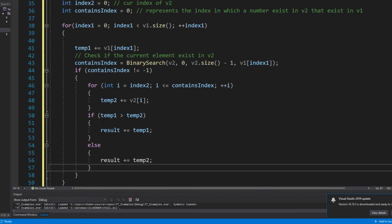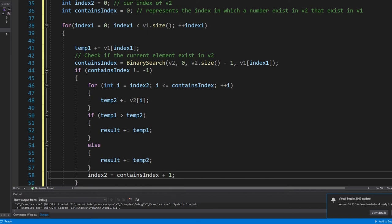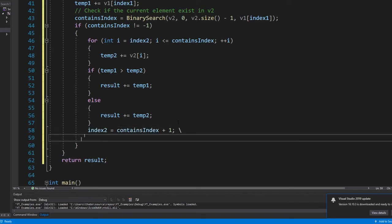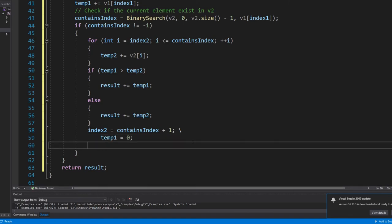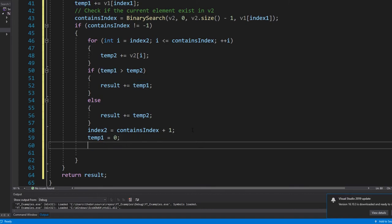Now we need to make sure we update everything properly. Index2 is now equal to containsIndex plus one, because we went all the way up to containsIndex, so the next time we're adding values we want to start one after where we left off in our second array. Then we reset the temp values: temp1 equals zero, temp2 equals zero — that way there's no unfair advantage on the next loop around.